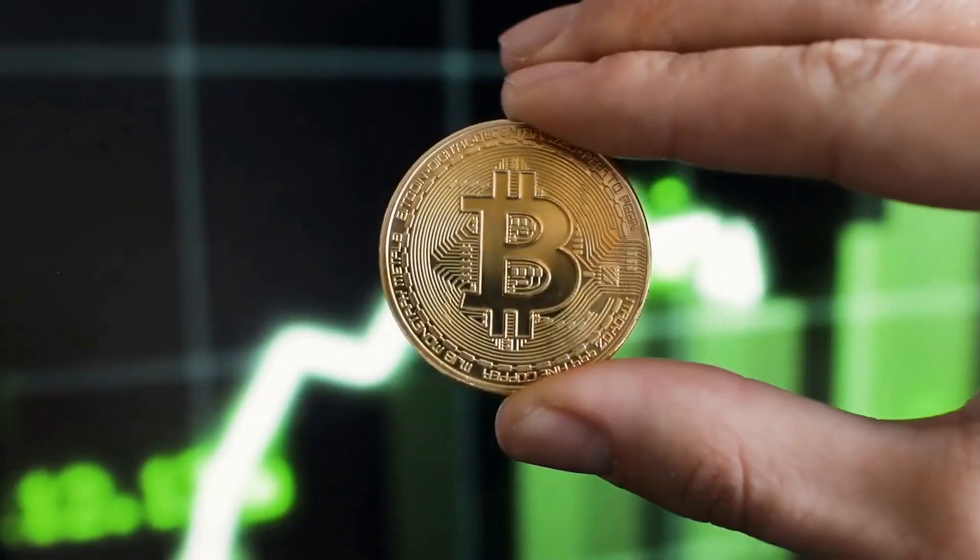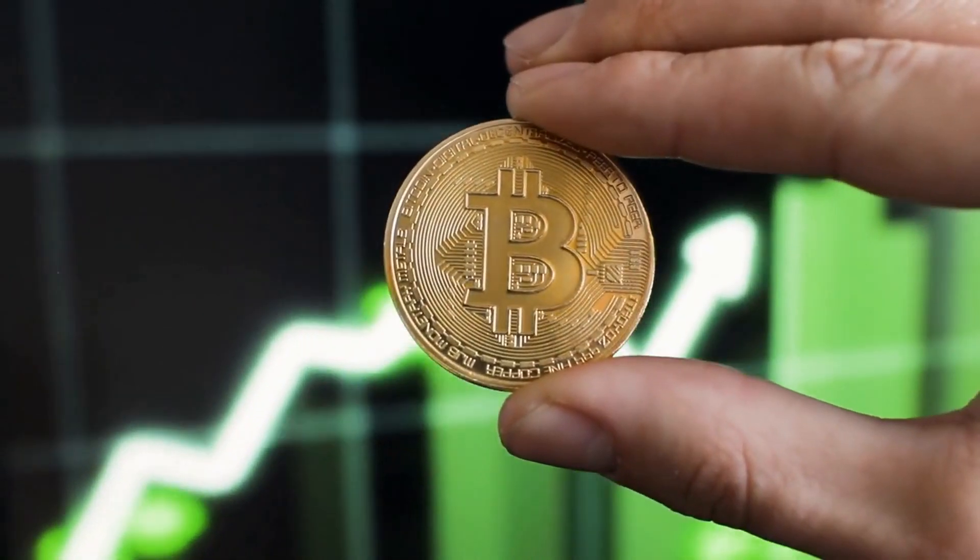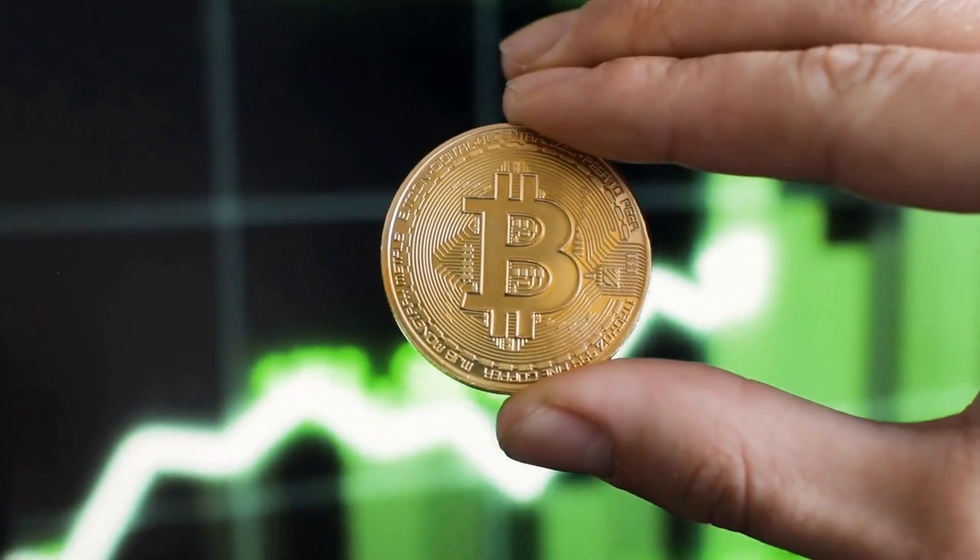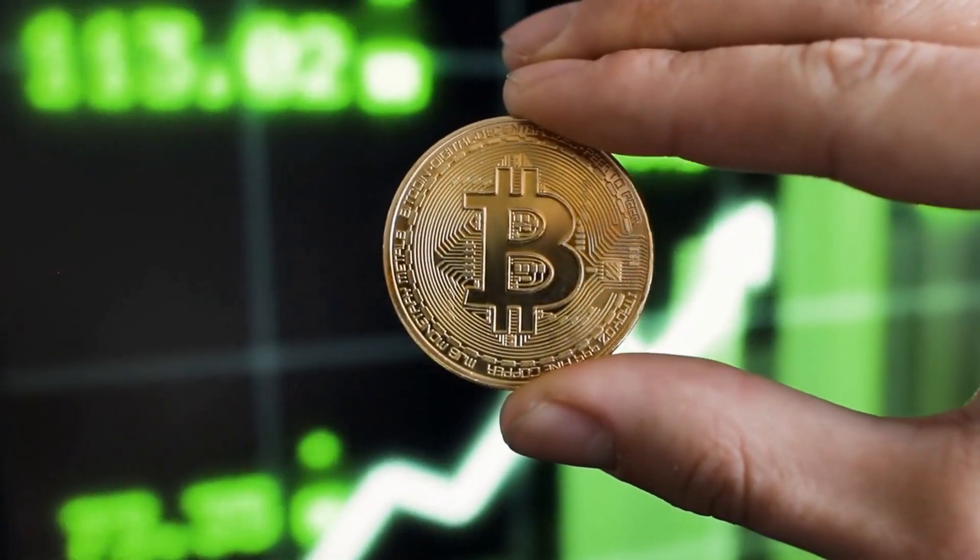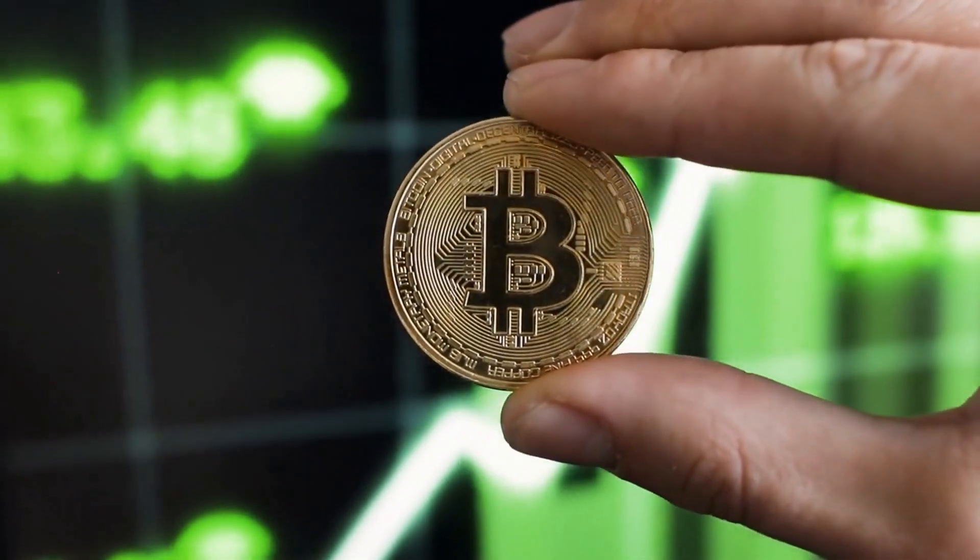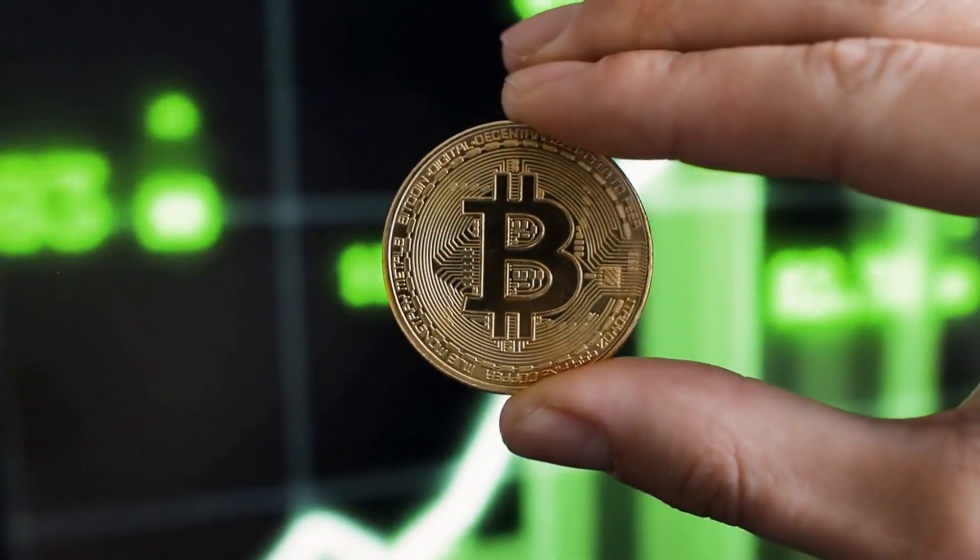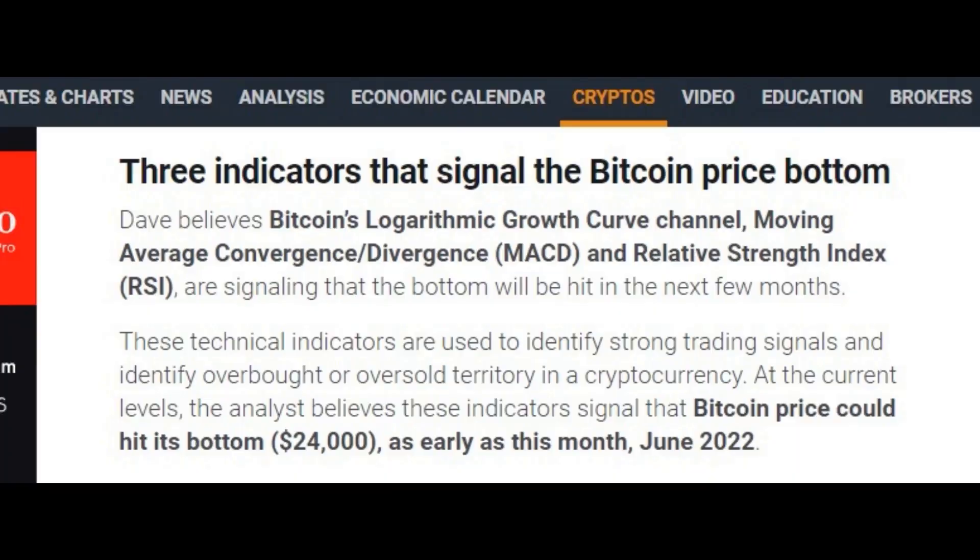So, people are really taking him seriously. He mentioned that this is the spot that Bitcoin normally hits bottom, so a record-breaking bottom is very possible for BTC. He also mentioned that Bitcoin's logarithmic growth curve channel, Moving Average Convergence Divergence, and Relative Strength Index, are signaling that the bottom will hit in the next few months, according to FX Street.